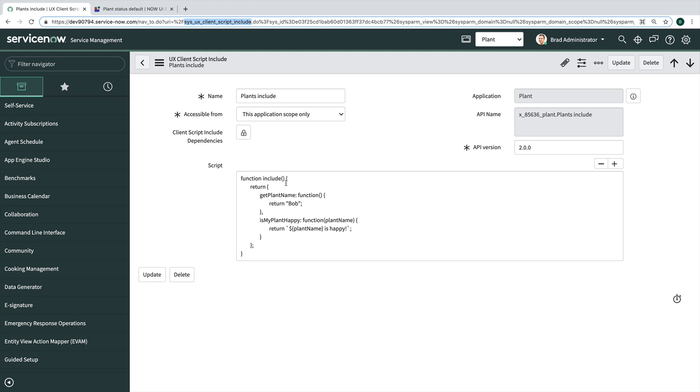So in our client script include we're doing a couple of things. So I have this get plant name function that we're not going to be using, but I just stuck it in here. And then is my plant happy is what we're going to use here. And so I'm going to pass it a plant name and it's going to tell me my plant is happy. Again, it's kind of a ridiculous use case but this is what we're doing.